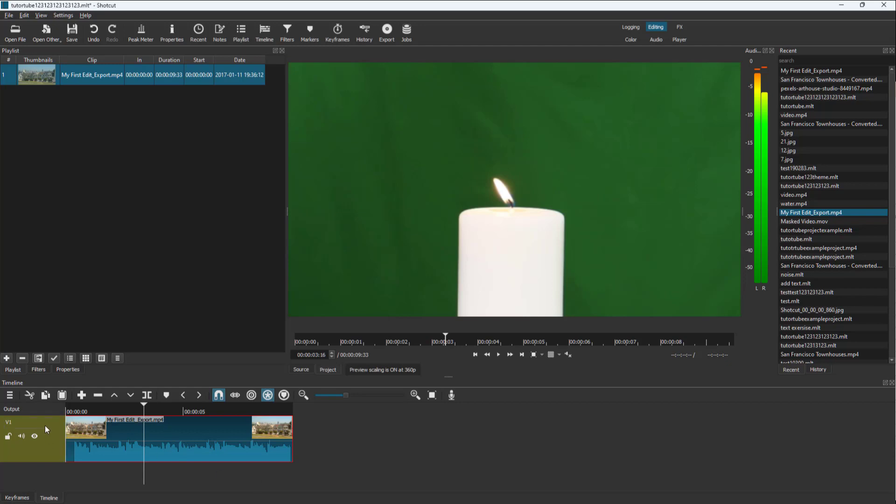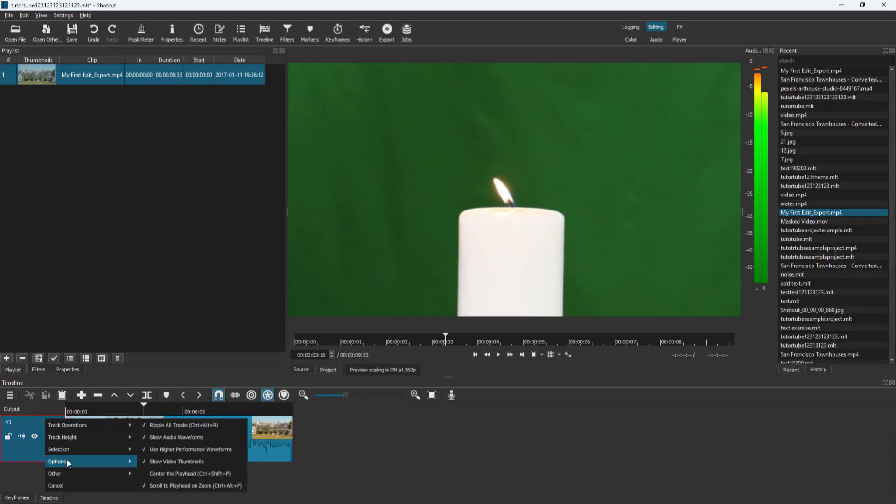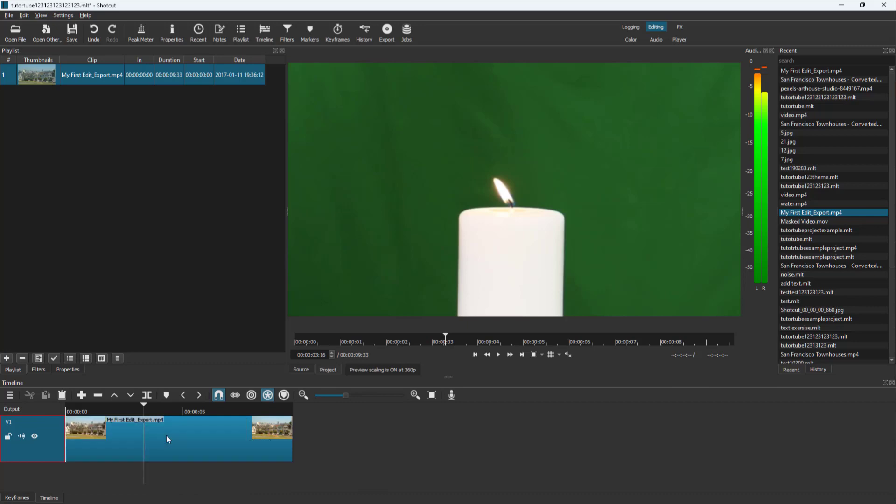is the audio waveform. You can right-click over here, go to options, and you can see audio waveform is an option. If I click on this, you can see that the audio waveform disappears. You can right-click again and go